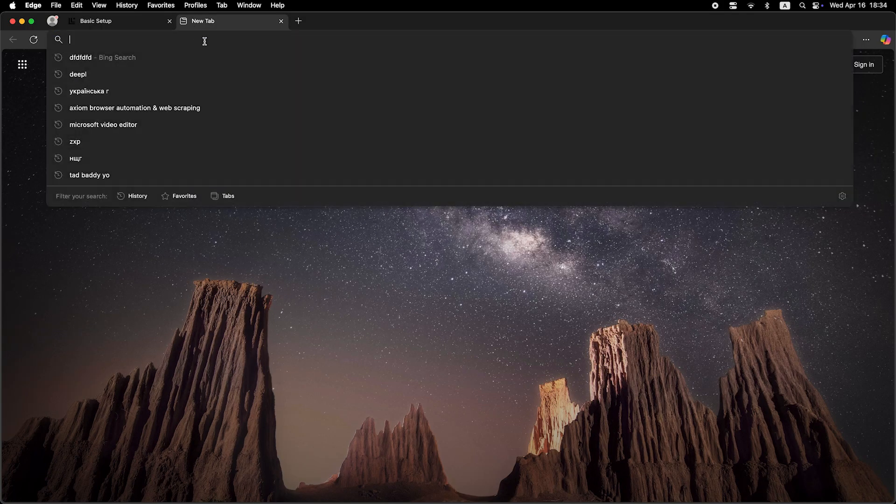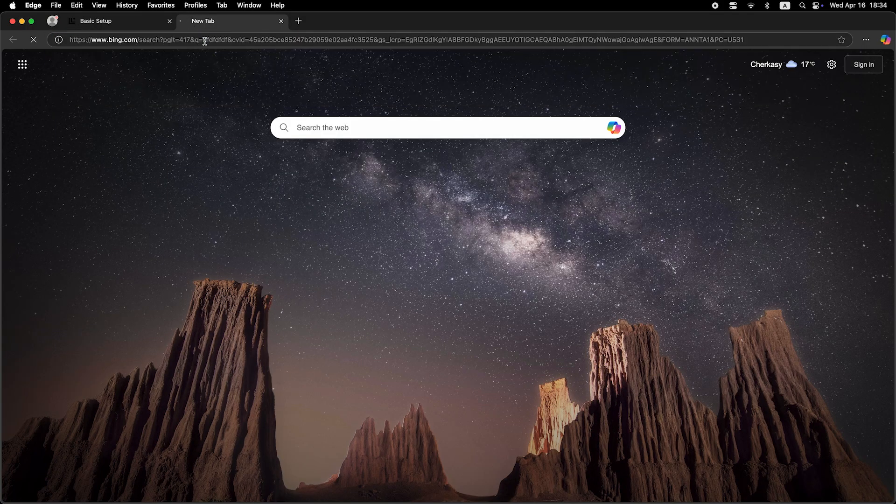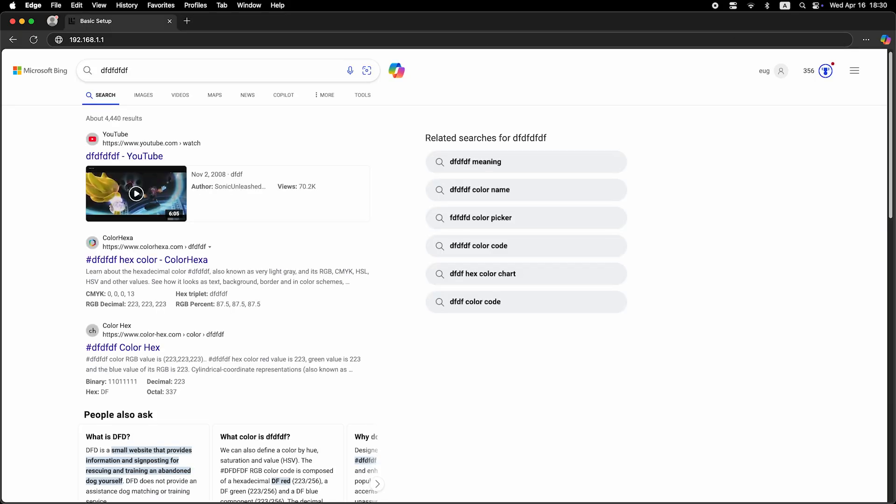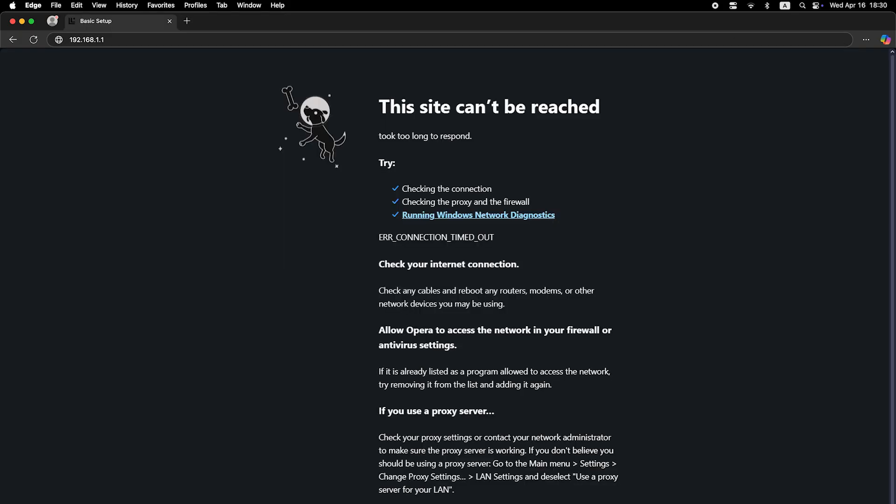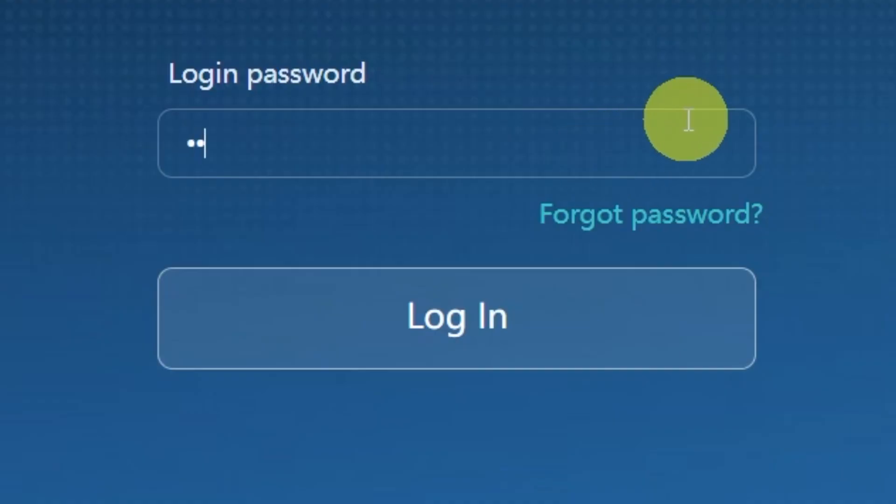Now it's time to check if the internet is working. Just open your browser and try searching for something on Google. If you still don't have internet access, don't worry. You may just need to clone your MAC address. To do this, log back into the router's admin panel using your new password.